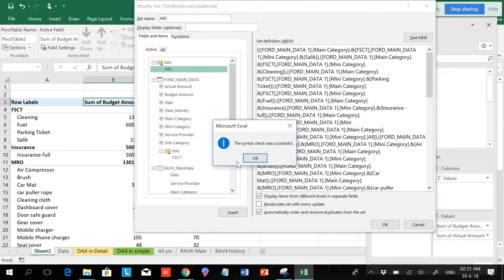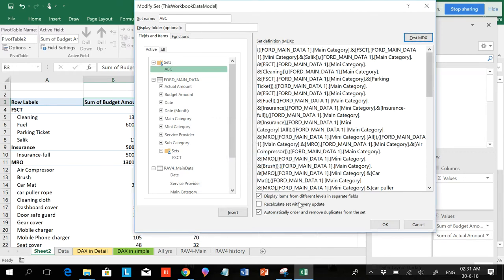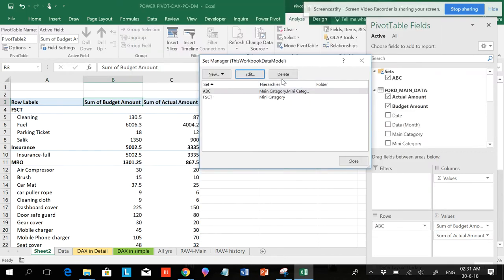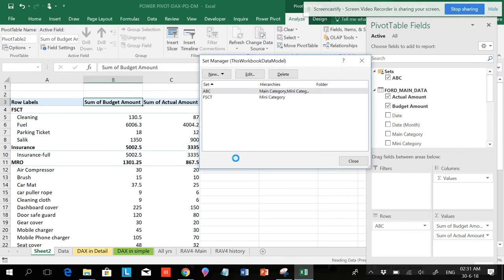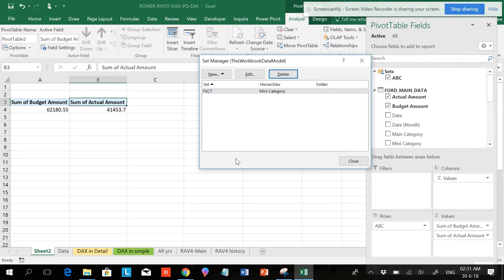This is the set over here. The syntax is successful. If you're not happy with the set, there is an option. You can rename it. You can go rename and if you don't want, you can even delete it. It would ask if you want to delete it, so if you want you can delete also.